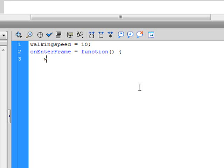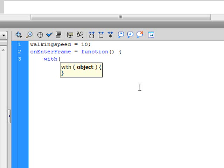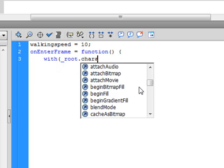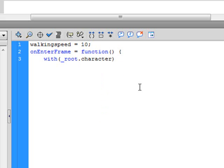Now just to make a shortcut, I'm going to put a with script in here for our character. Because otherwise you're going to have to write root.character like 20 times. And here we go.